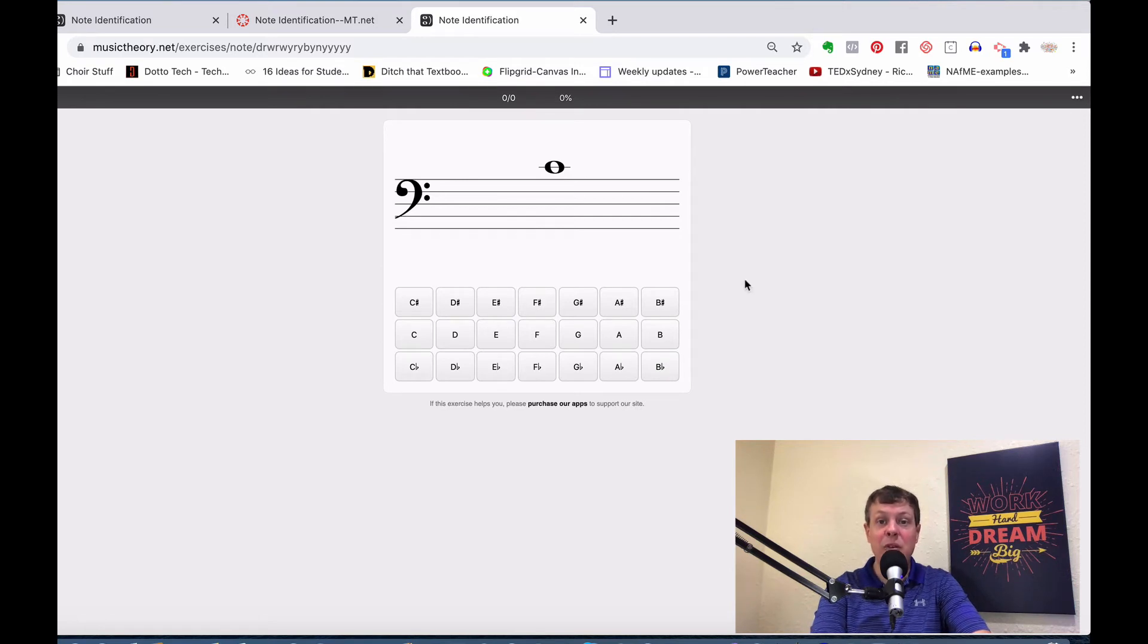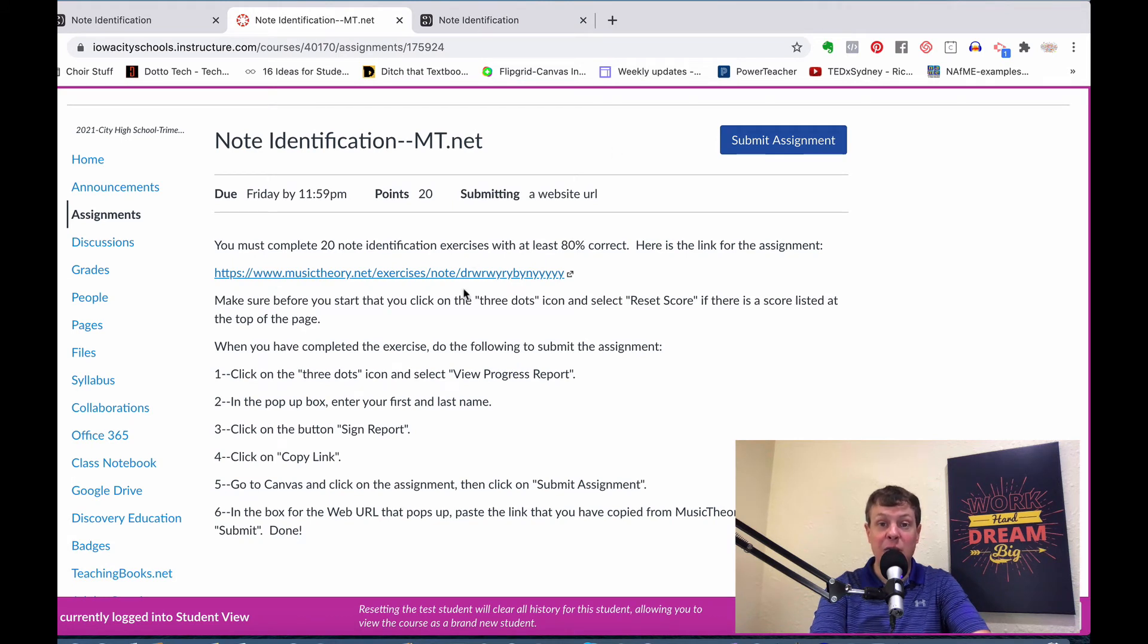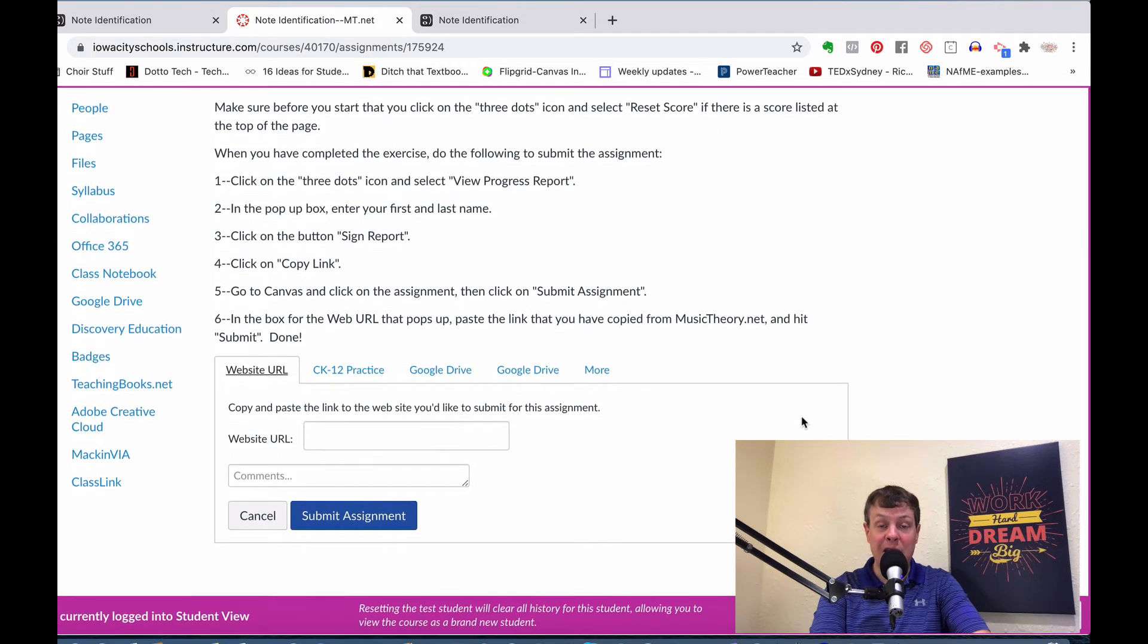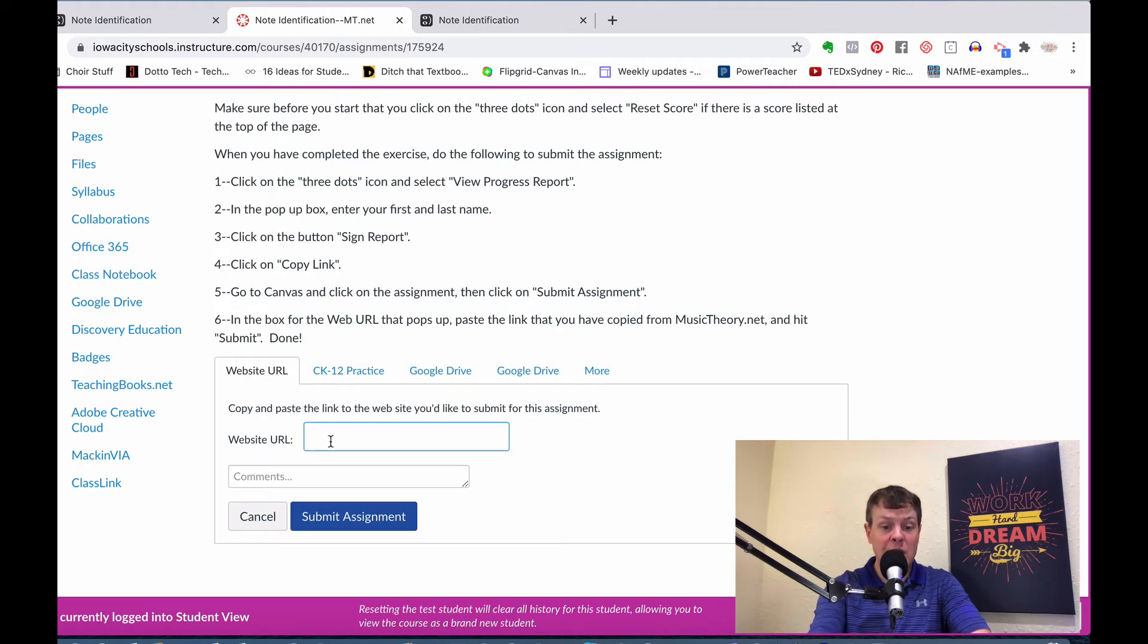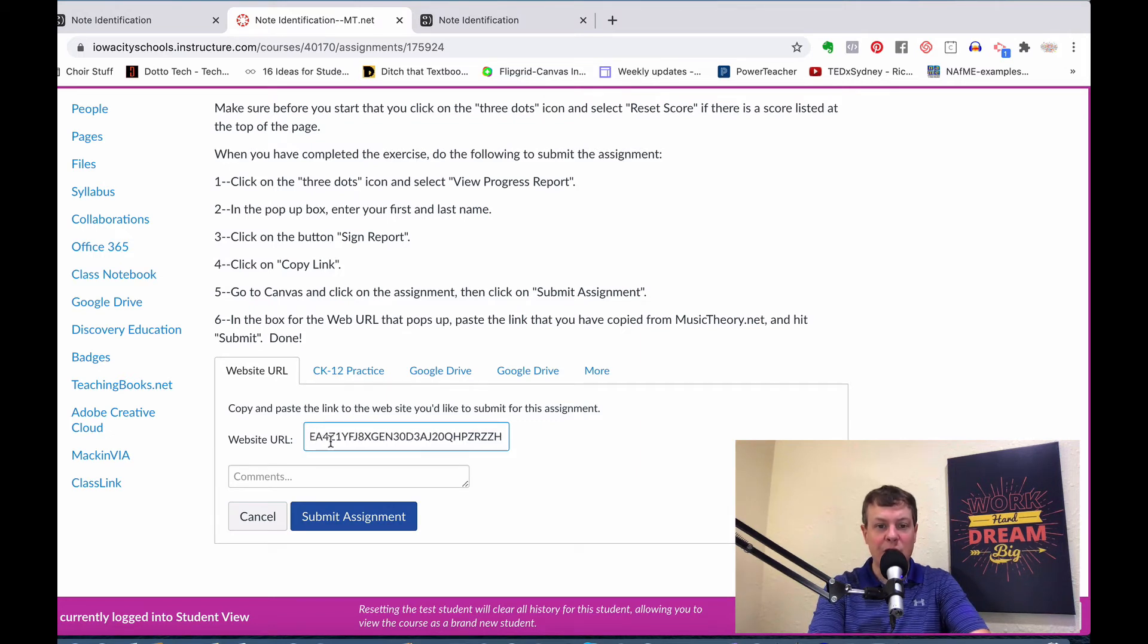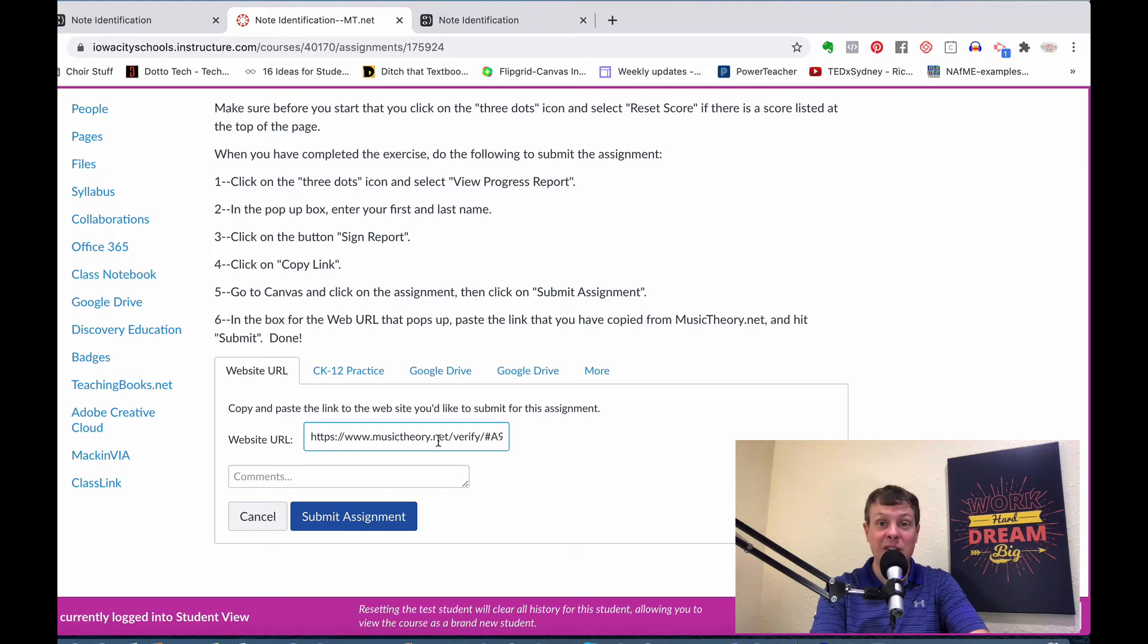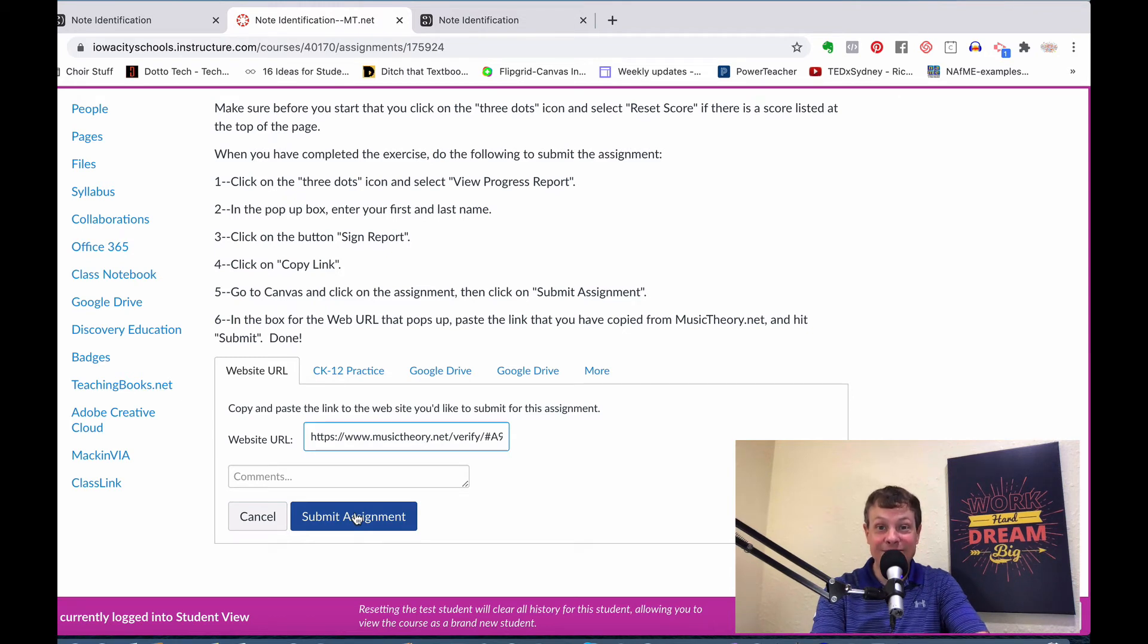They will go through the exercise. As I showed you, they will copy that link that they get from signing that response. When they come back here, they're simply going to click on Submit Assignment. That brings up this pop-up box. Because you have selected website URL, you just click here and paste. It looks like a bunch of random letters and numbers, but if you scroll all the way back, it says www.musictheory.net. The program takes those results and makes it into a web link. They paste it right in here, submit the assignment, and they are done.